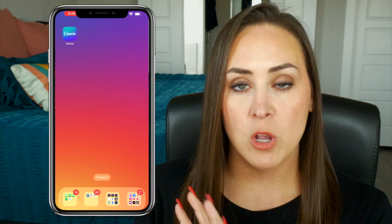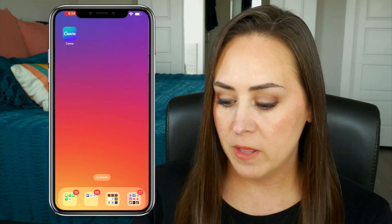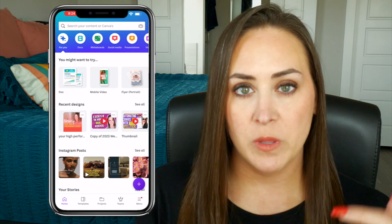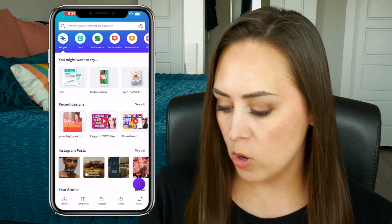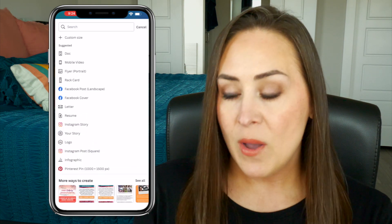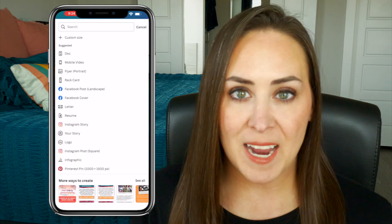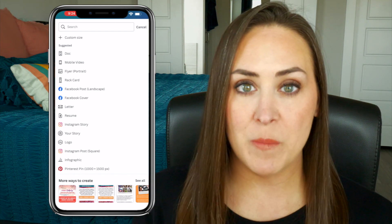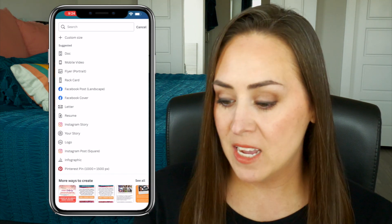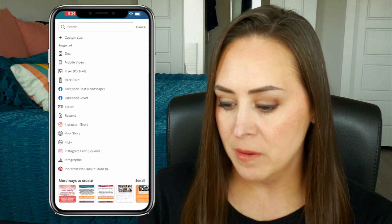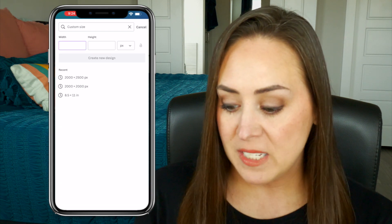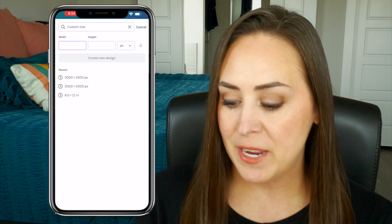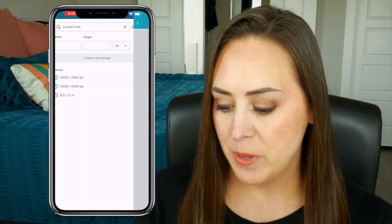I'm already on my phone so I'm going to go ahead and open the Canva app and start with a new canvas. In the bottom right-hand corner, I'm going to click that plus button. Every time I create something new, especially if it's going to be a square, I always do a custom dimension — a custom size right here at the top.